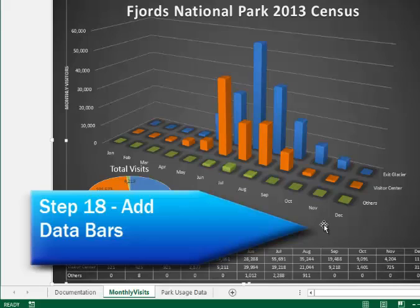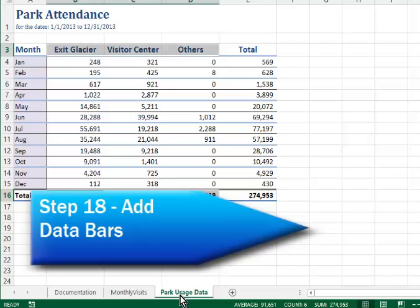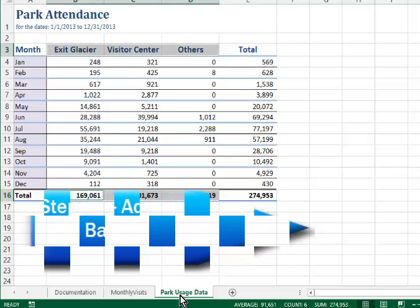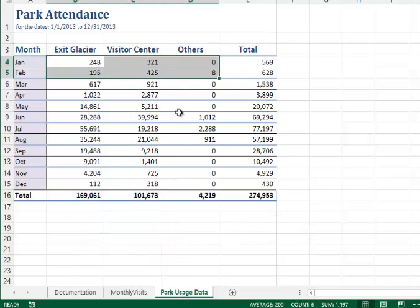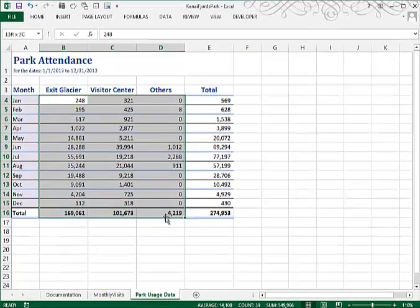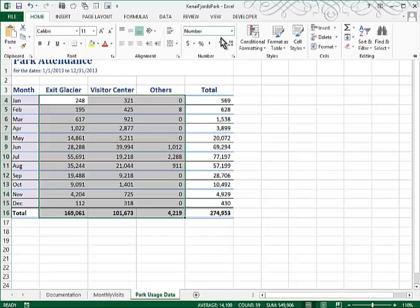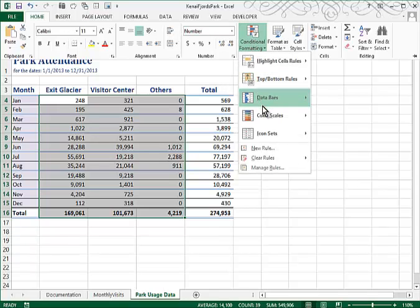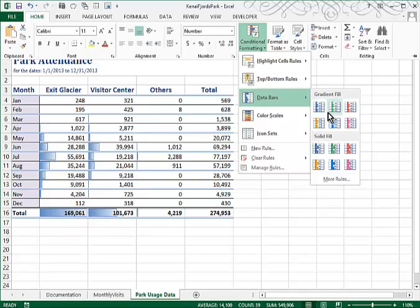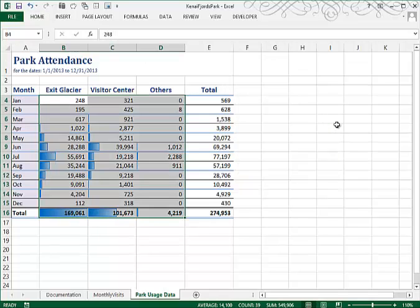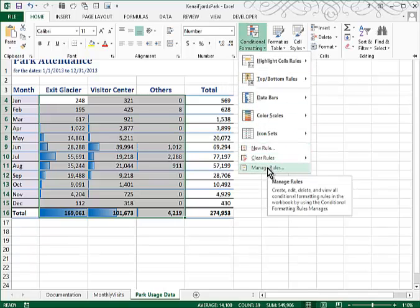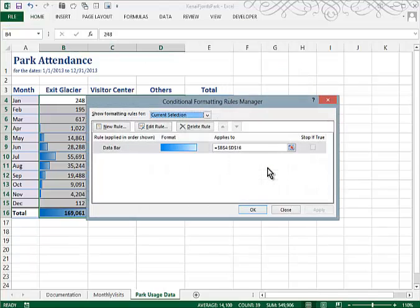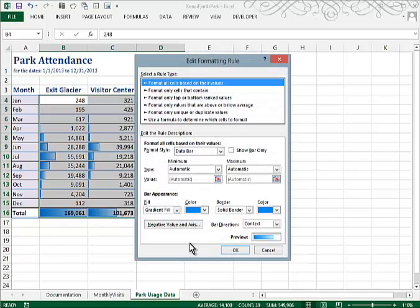Number 18 asks us to go to the park usage data worksheet. And then to add data bars to the range B4 through D15. So let's highlight B4 through D15. And then we'll go to our home tab, conditional formatting. And this is where you'll find data bars. They didn't tell us what color. So we'll go ahead and just choose blue. And then they want us to change some of the values with the data bars. So that will also be under home, conditional formatting. And since we've already got a data bar rule, we'll go into manage rule. And that will allow us to edit this.